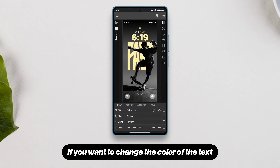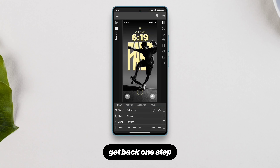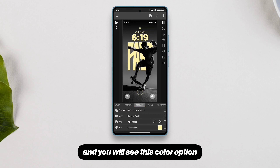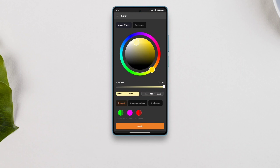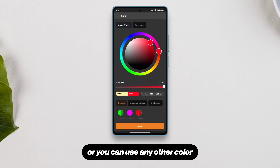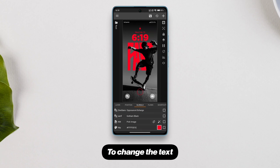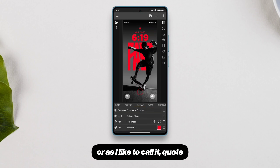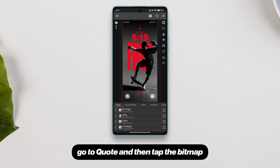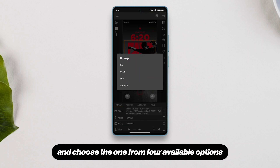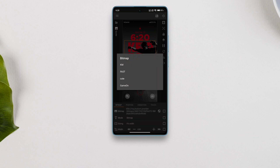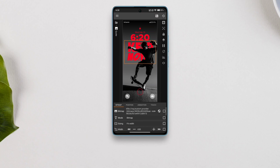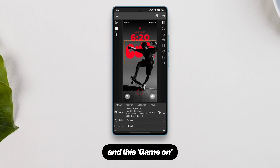If you want to change the color of the text on your lock screen, get back one step, go to the globals tab and you will see the color option. Just tap it and choose a color that matches the wallpaper or any other color you prefer. To change the text — or as I like to call it, the quote — go to quote, then tap the bitmap and choose from four available options: keep moving, a cute one, and game on.